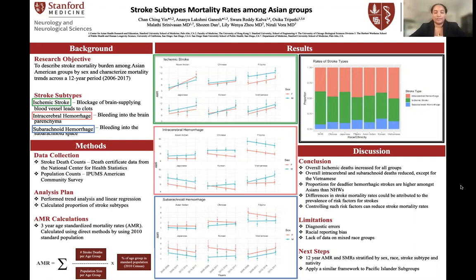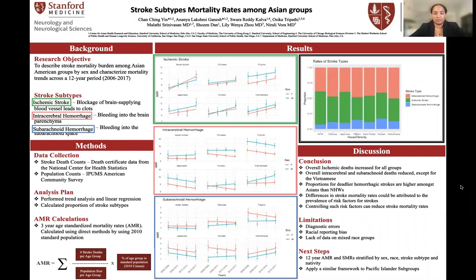Our stroke subtypes of interest are ischemic stroke, intracerebral hemorrhage, and subarachnoid hemorrhage. While ischemic stroke is much more common in the population, hemorrhagic stroke is much more deadly, and thus we're interested in studying the different rates of these stroke subtypes within our subgroups of interest.